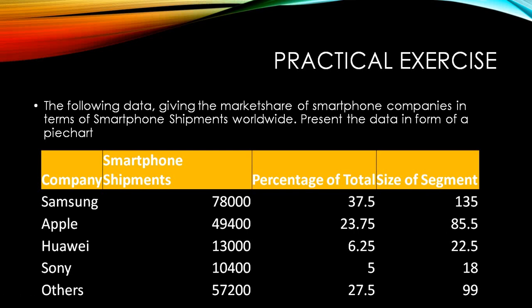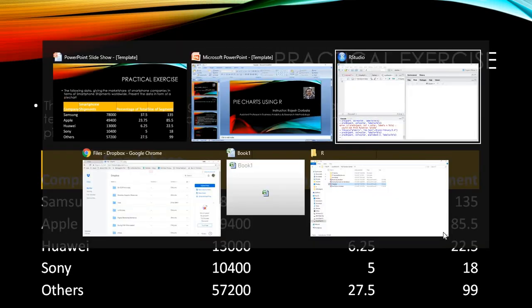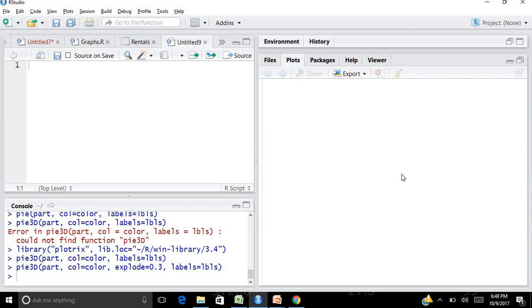Are you ready? Now let's move to my R software. This is my R software. The first thing that you have to do is import the data. I've already provided you a link in the description where you can download the data and practice it.